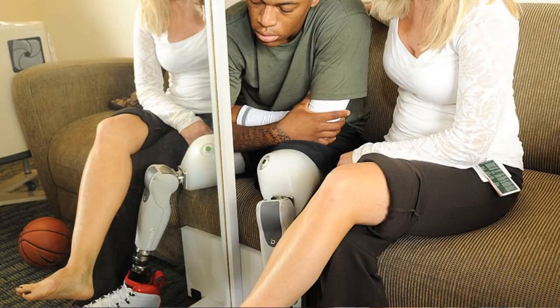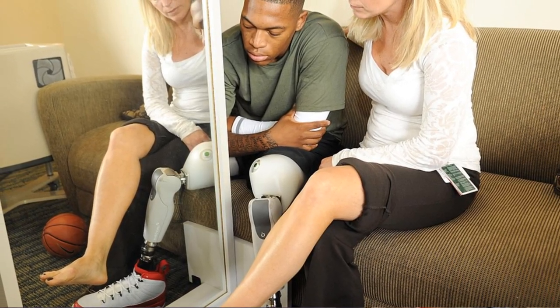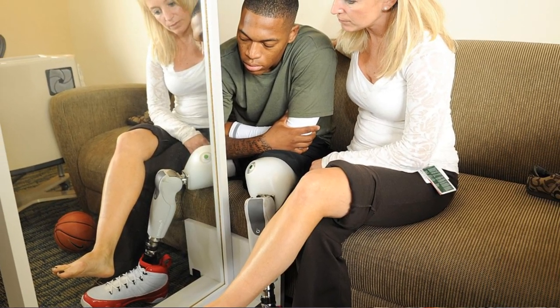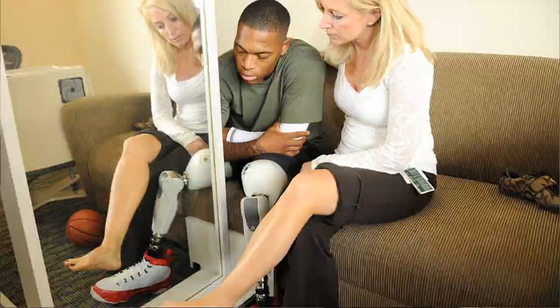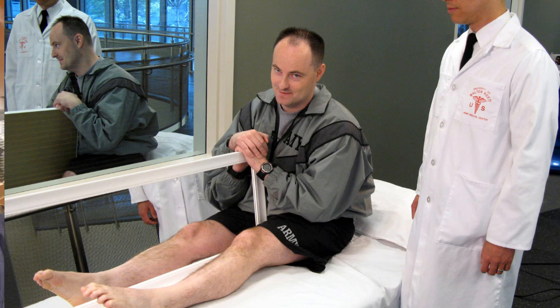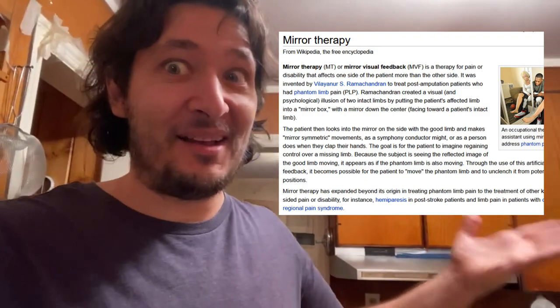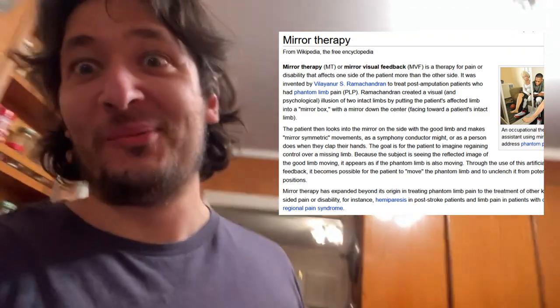Like, for example, a person who is missing a limb and they have a phantom limb that can't move, you can use a mirror to make it feel like you have another limb, and that can help you break out of the phantom limb being stuck syndrome.